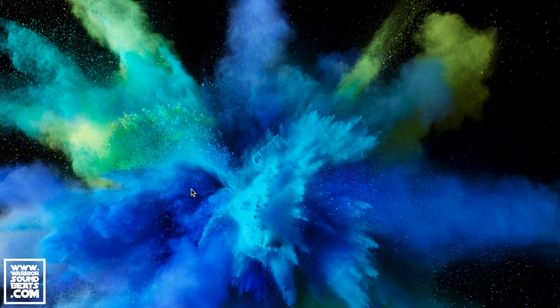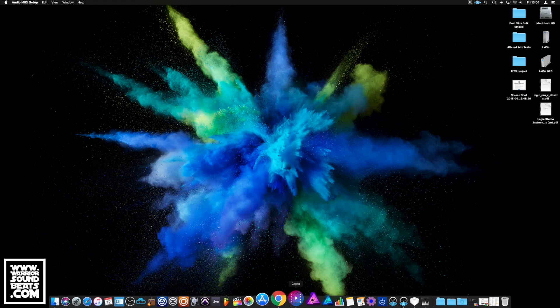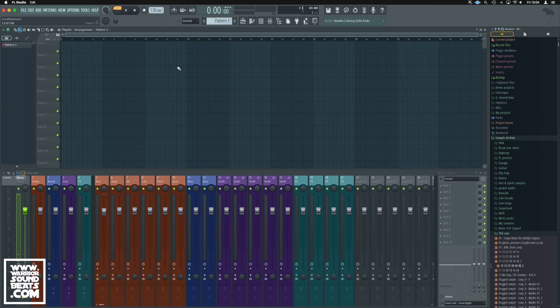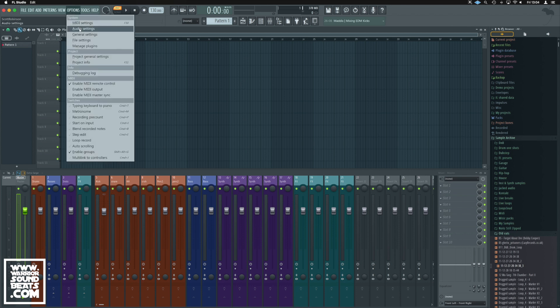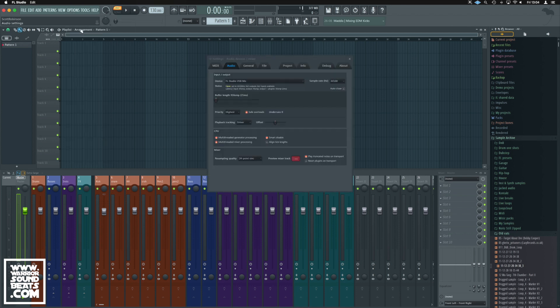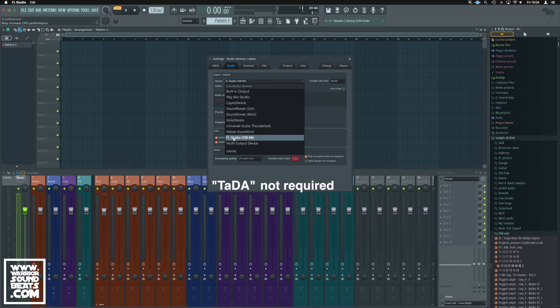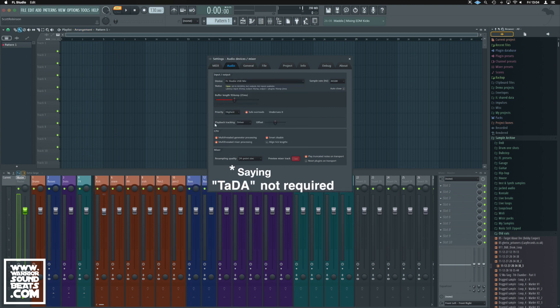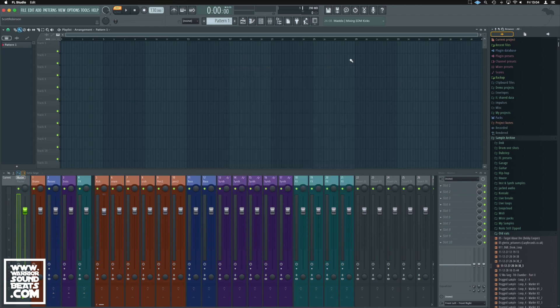Once that's set, we can now launch FL Studio. Inside FL Studio we've got to set that up so go to Options, Audio Settings and ta-da! FL Studio USB Mic. That's great, doesn't change anything in here.